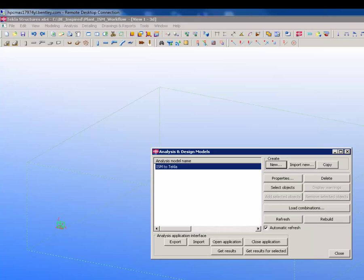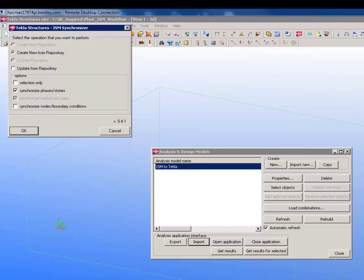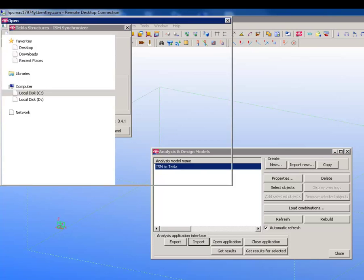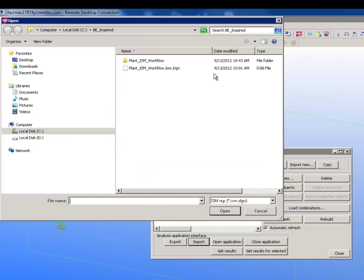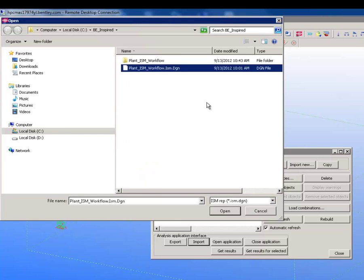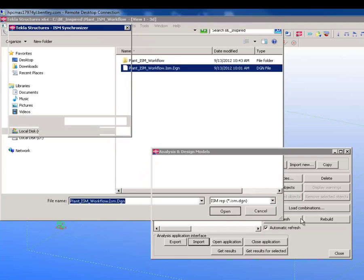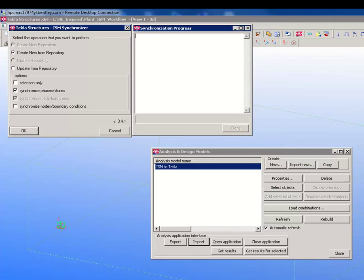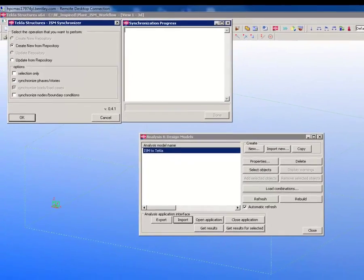Then we can start the ISM import process. Select the desired options and pick the source repository, which already contains the consensus structural data.